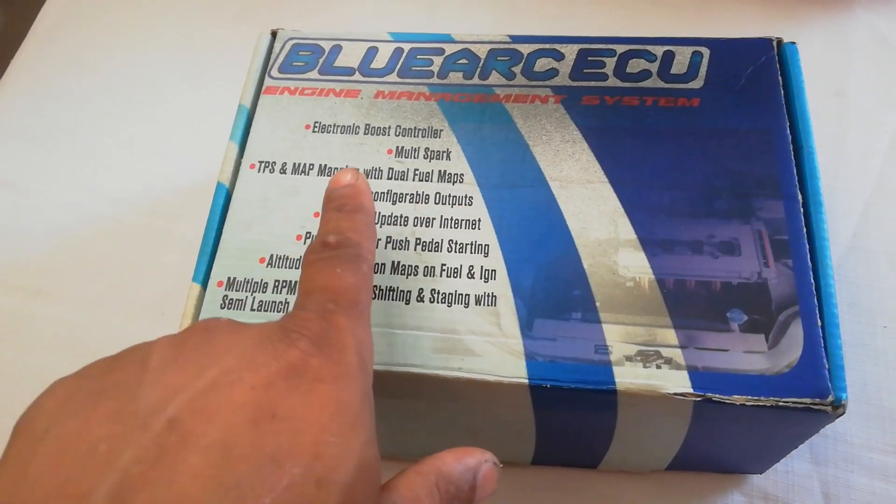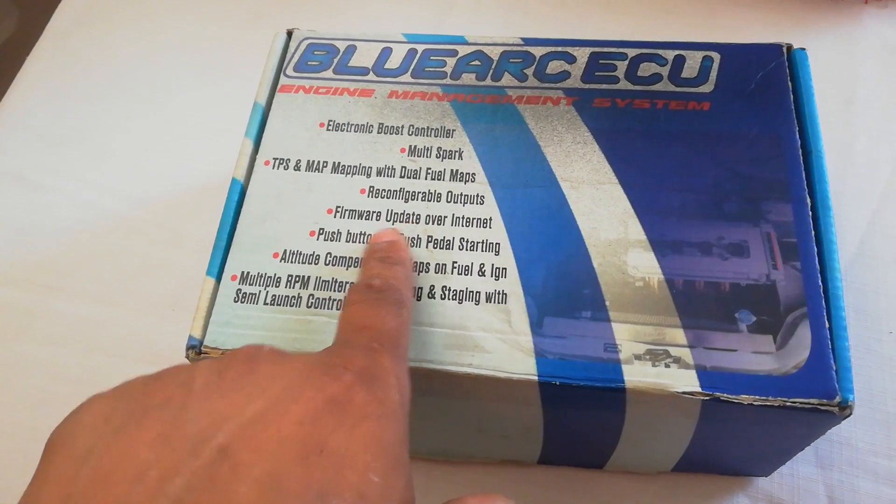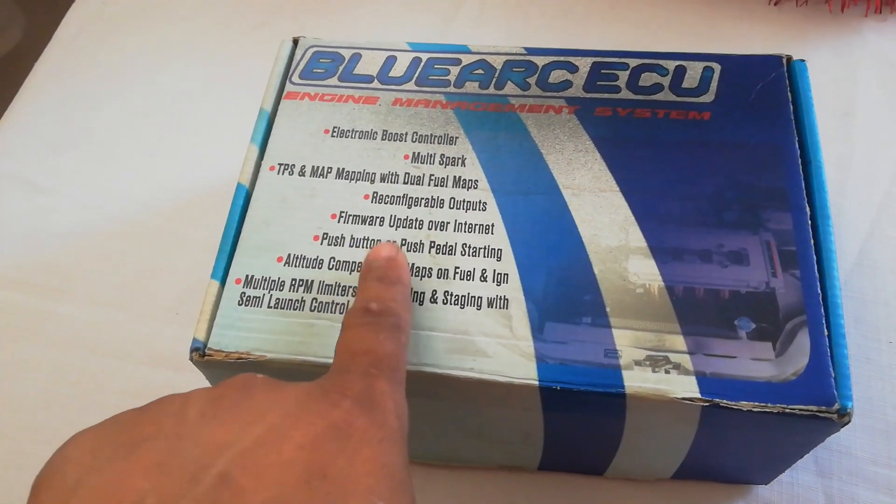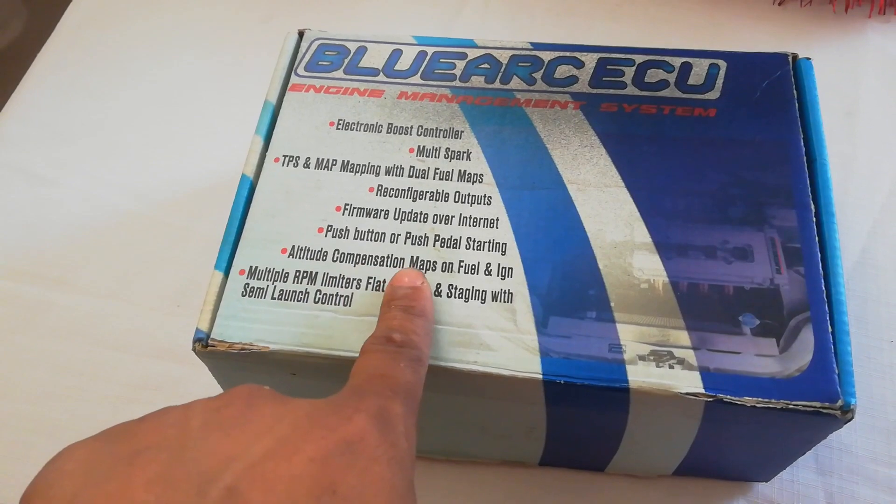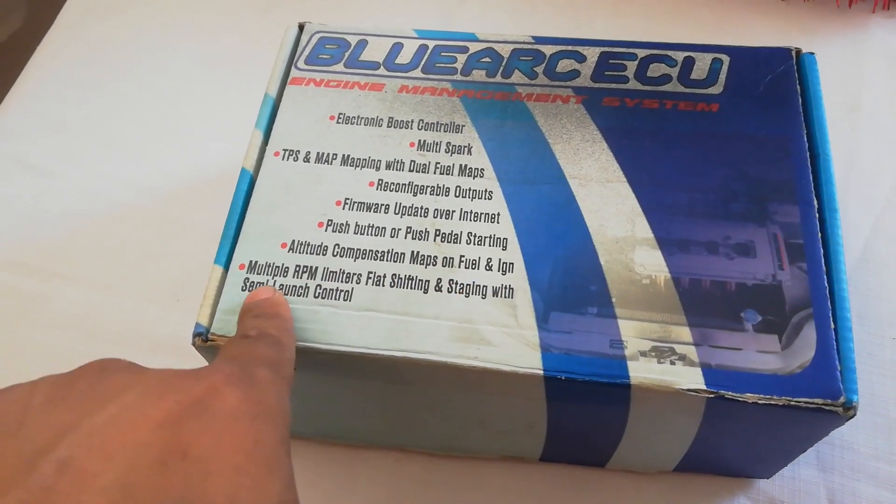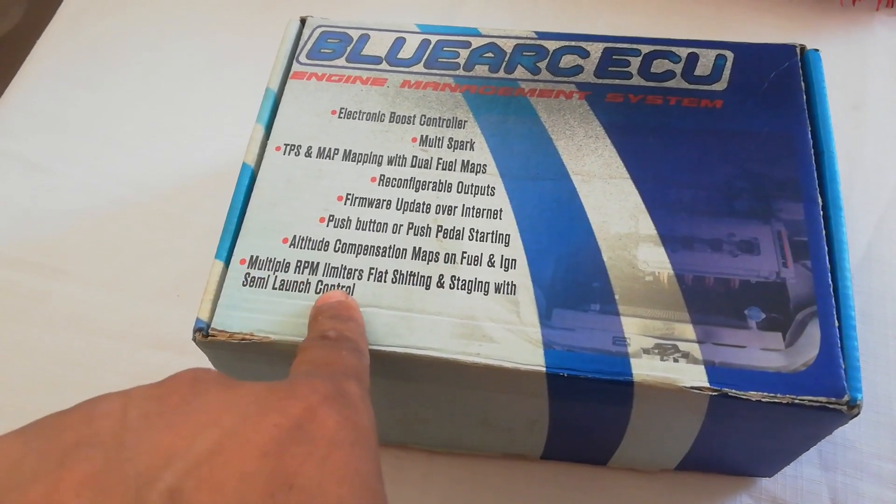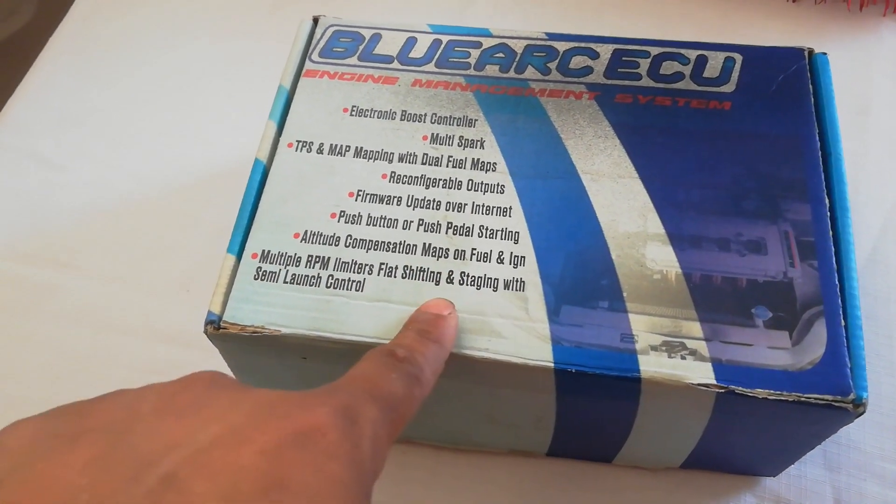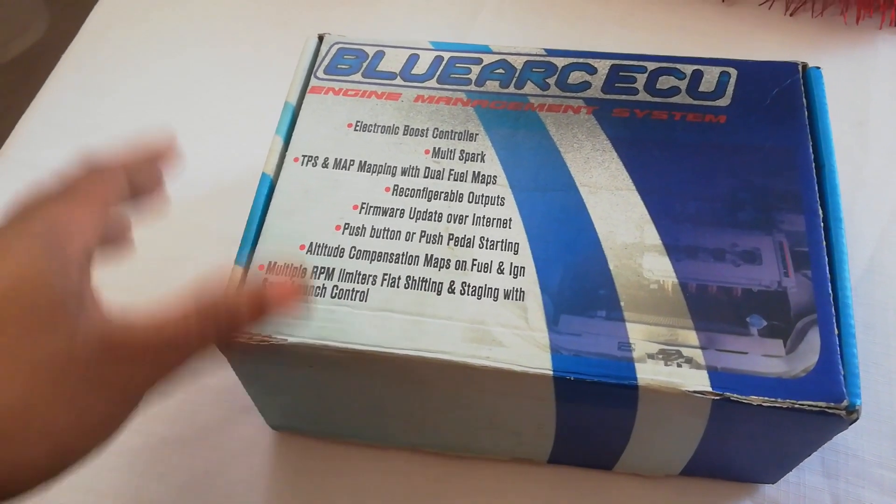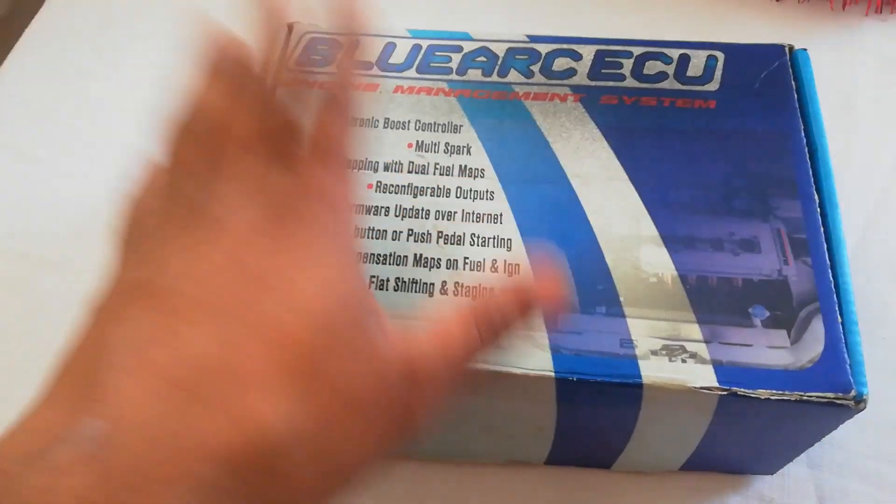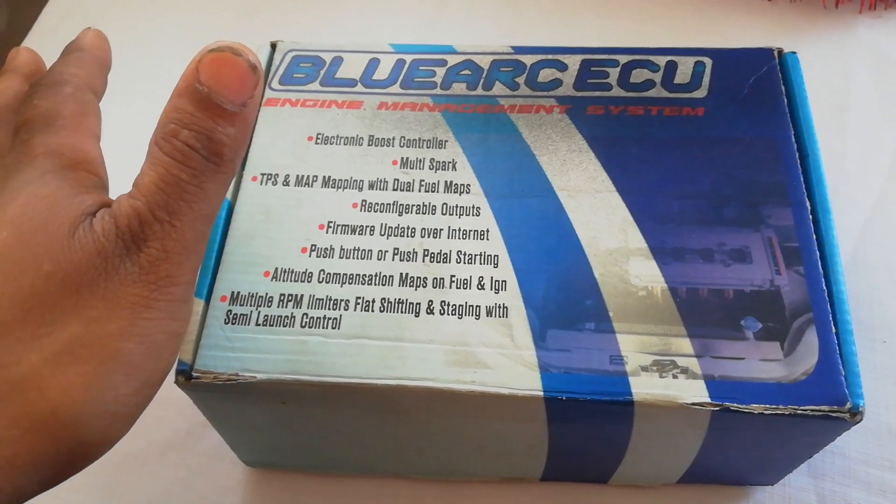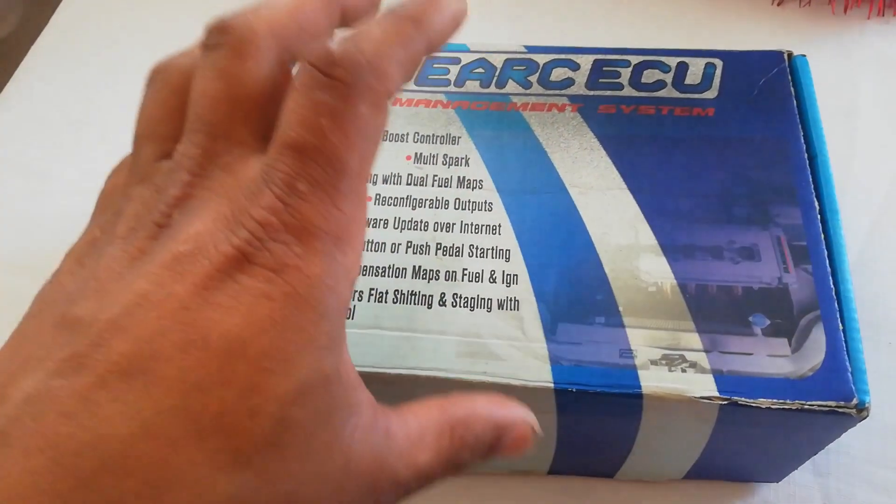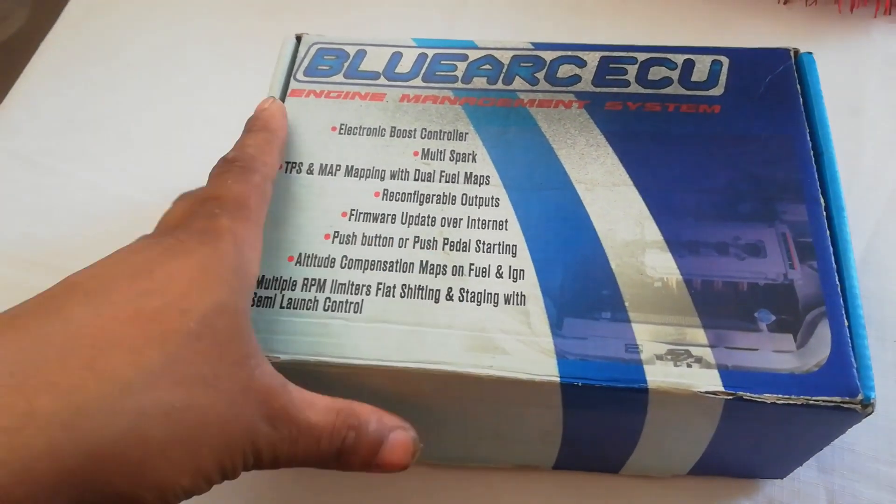Reconfigurable outputs, firmware updates over the internet, push button or push pedal starting, altitude compensation maps on fuel and ignition, multiple RPM limiters, flat shifting, staging with semi-launch control. I've had this management system for a very long time now - it's just been sitting. This is what I'm going to be using for my 2-liter 20-valve turbo setup.